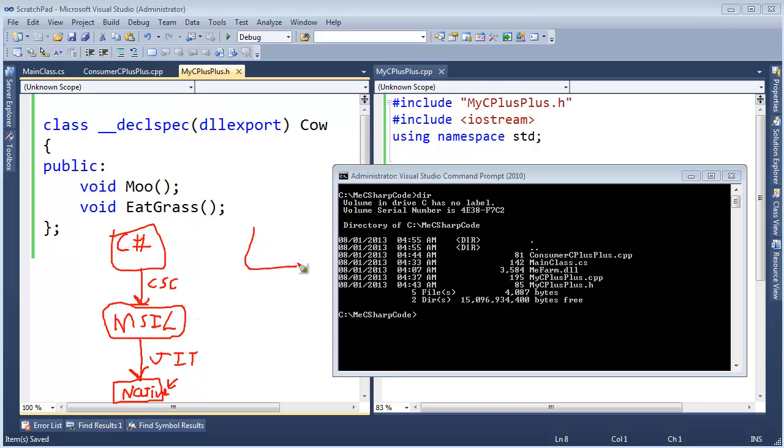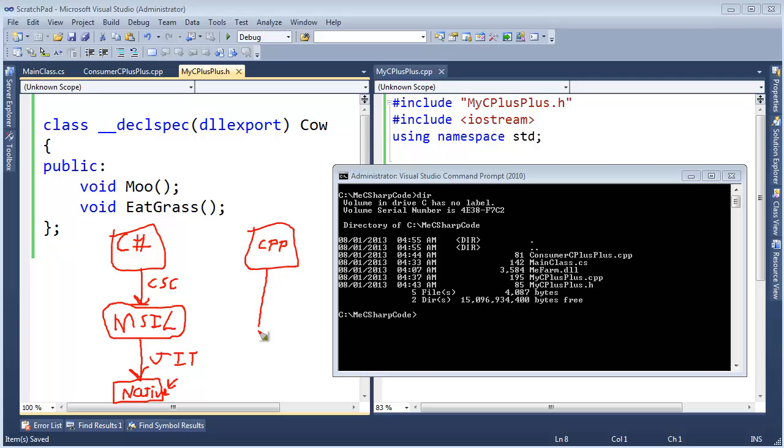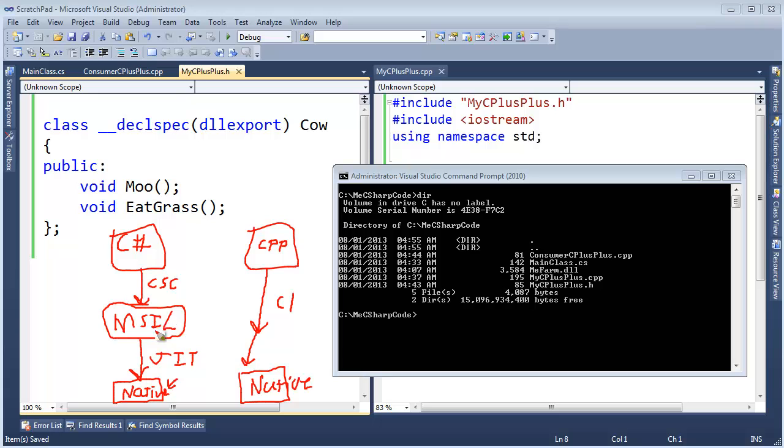With C++, with unmanaged C++, meaning we're not targeting .NET, we have our CPP files, we could call them our C++ files, they're just text files. We run it through the CL compiler, the C++ compiler, CL is short for compile and link, and that generates native instructions. It skips this whole step of .NET, MSIL, metadata, assembly. We go native.